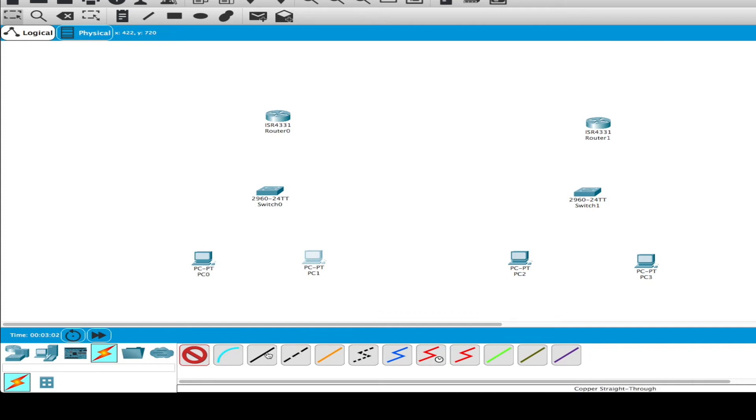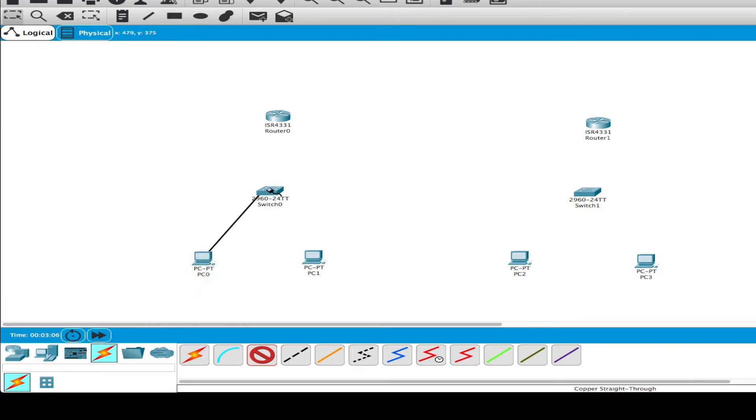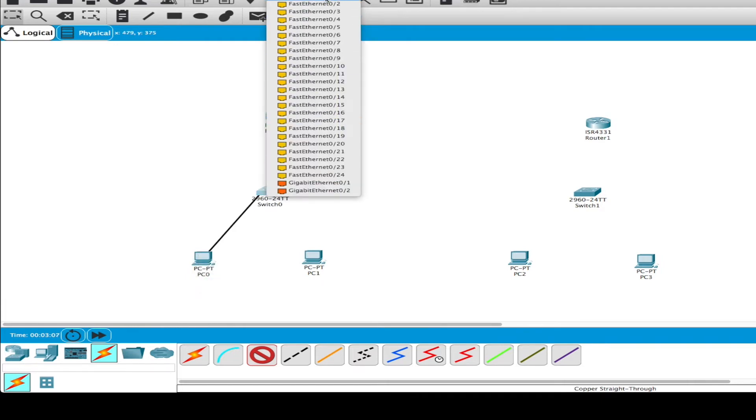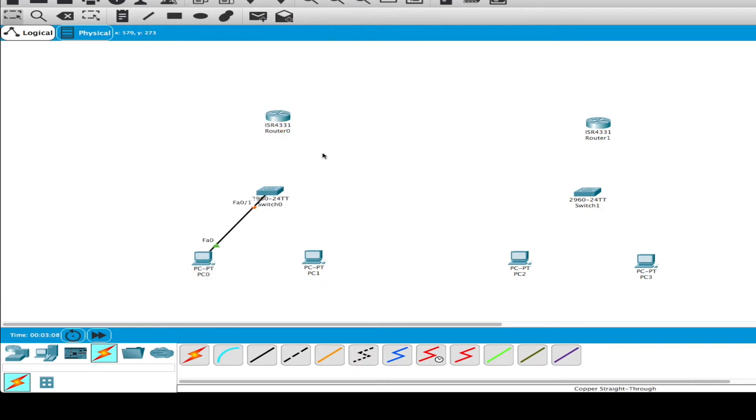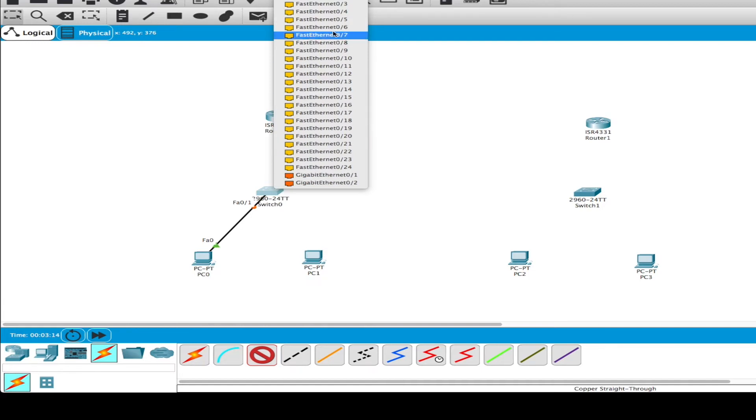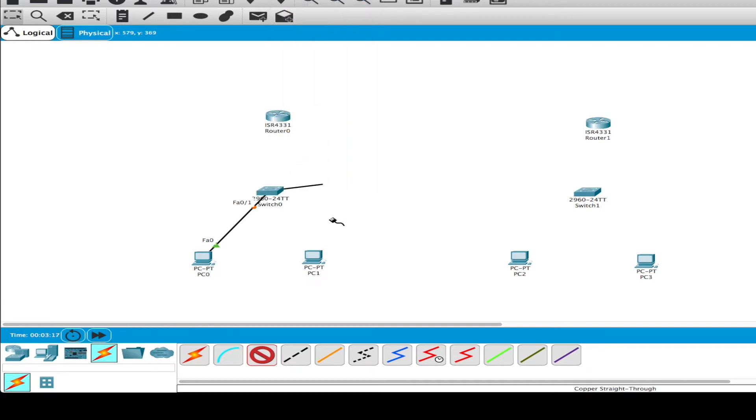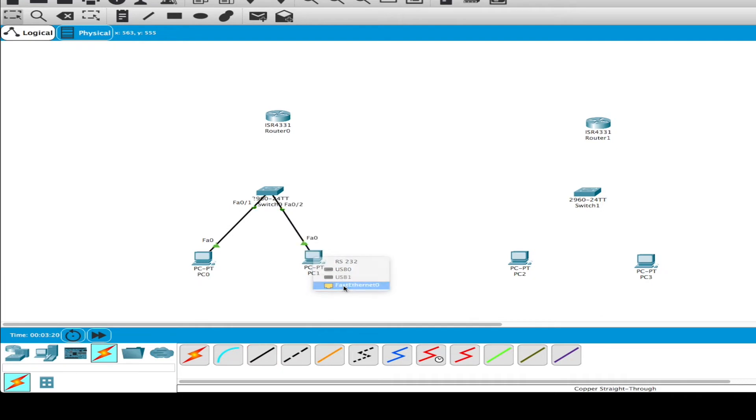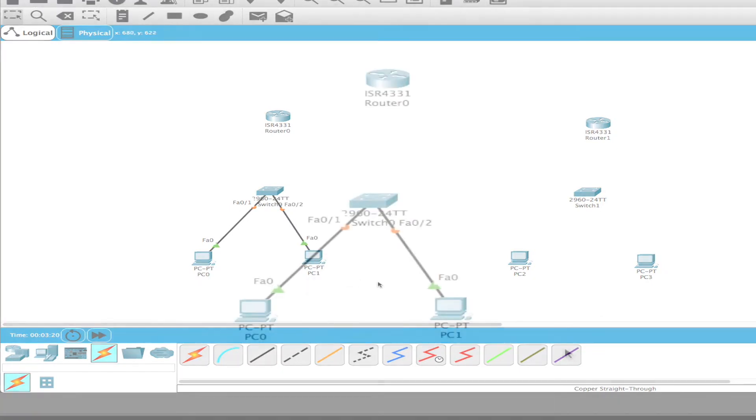Let's select this one and we'll connect from Ethernet 0 to Fast Ethernet 0-1. We'll connect from the top here again. It doesn't matter which side I connect first.